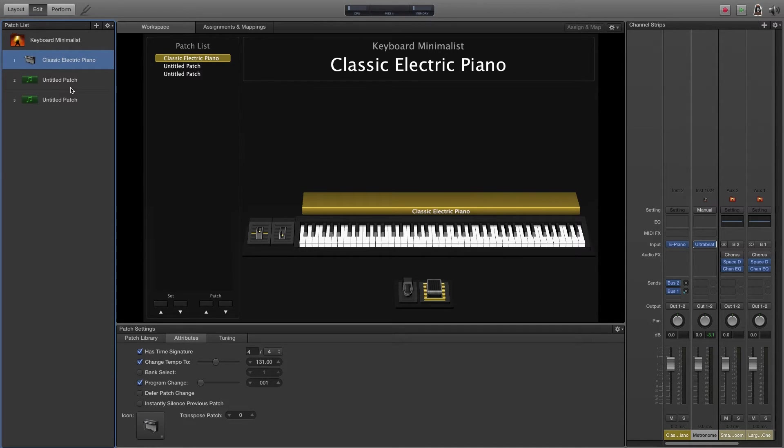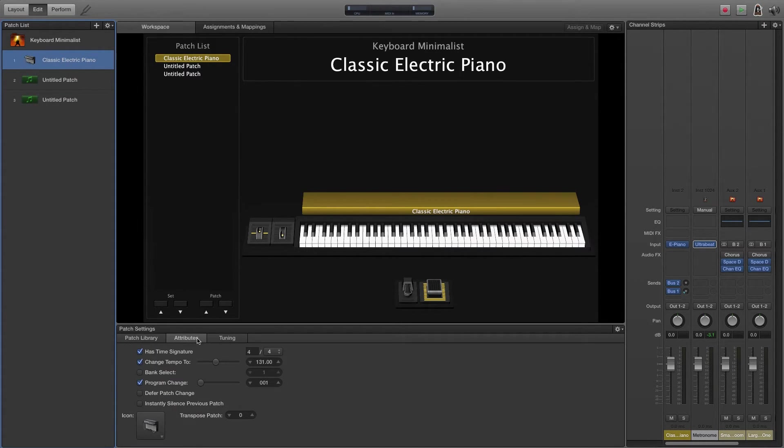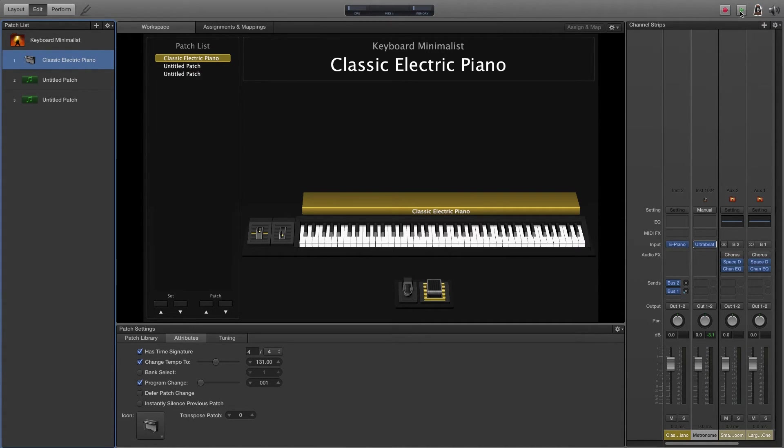So here's some of those settings. If you click on a patch and of course attributes, you can make some adjustments. You can adjust the time signature. You can adjust the tempo and make it whatever you want. So obviously I've already done that.